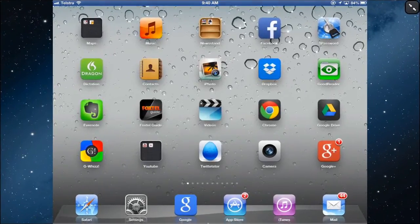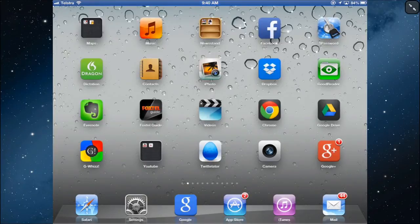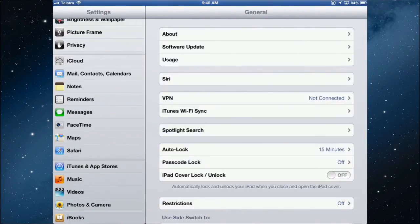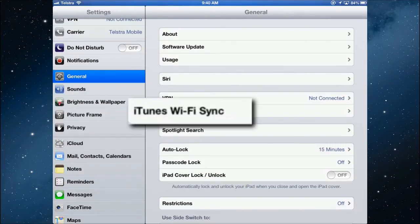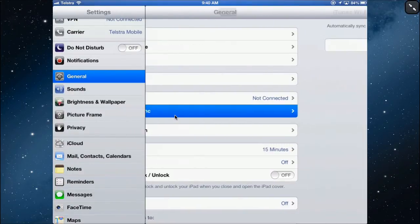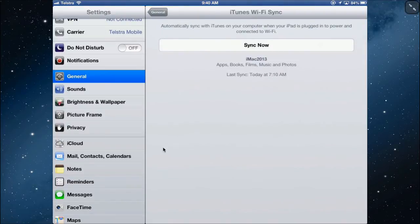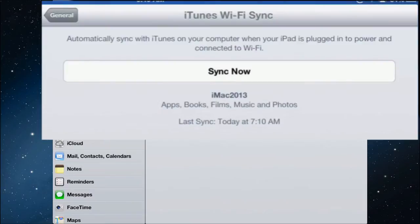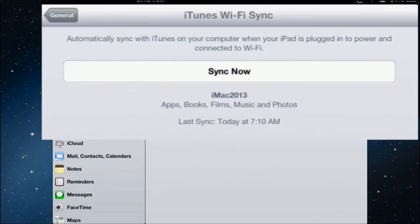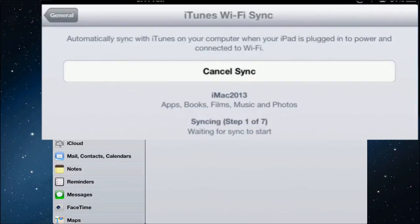I have that checked and at the moment my iPad is not connected with the cable. On my iPad, if I go into the settings and into general, I have an iTunes Wi-Fi sync here. It will allow me to synchronize my iPad wirelessly without having any connections to my computer, as long as the computer is plugged in and on.